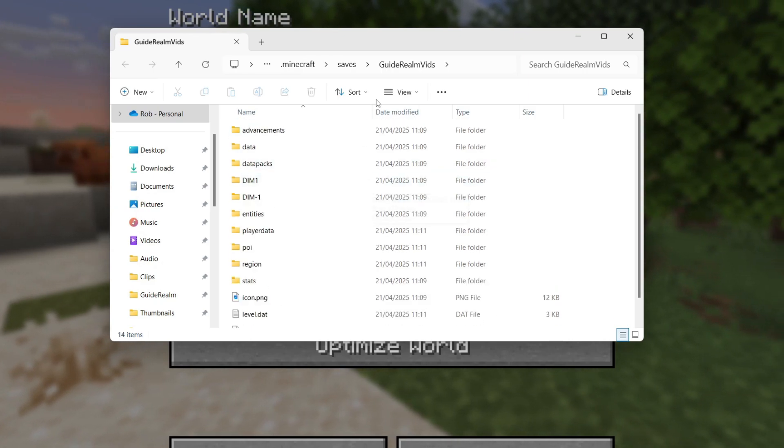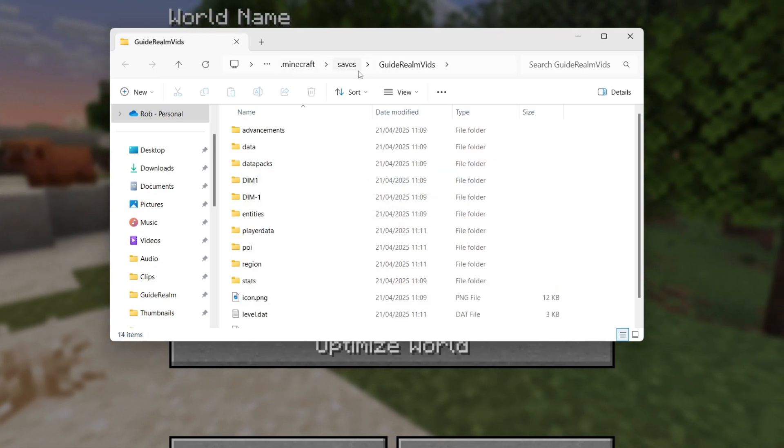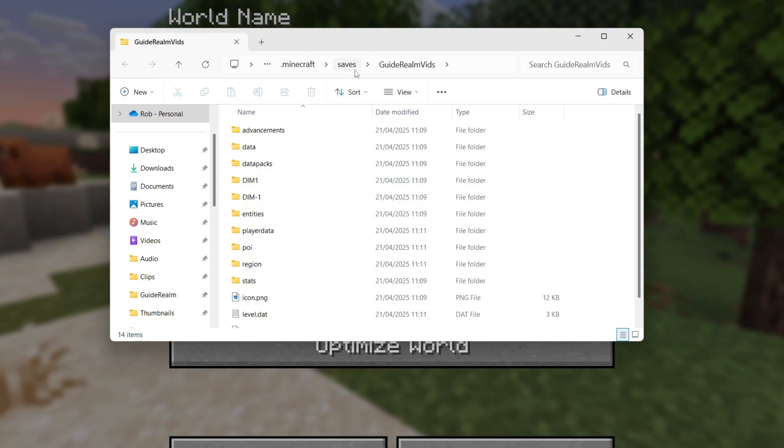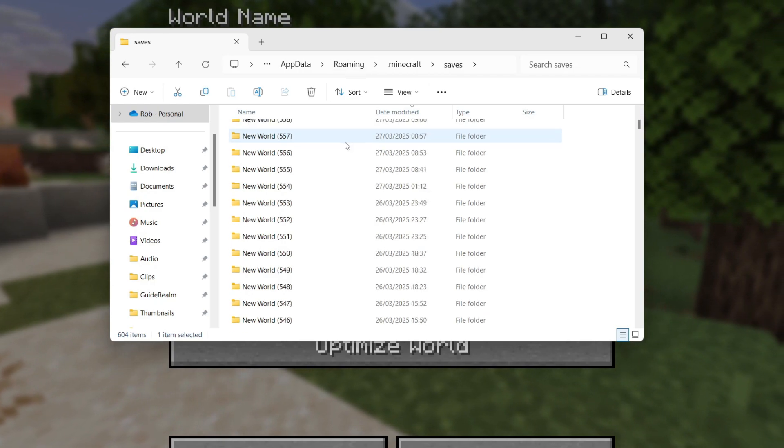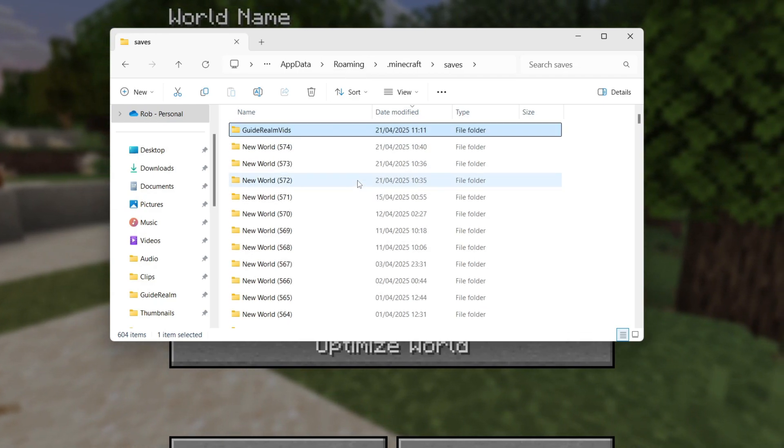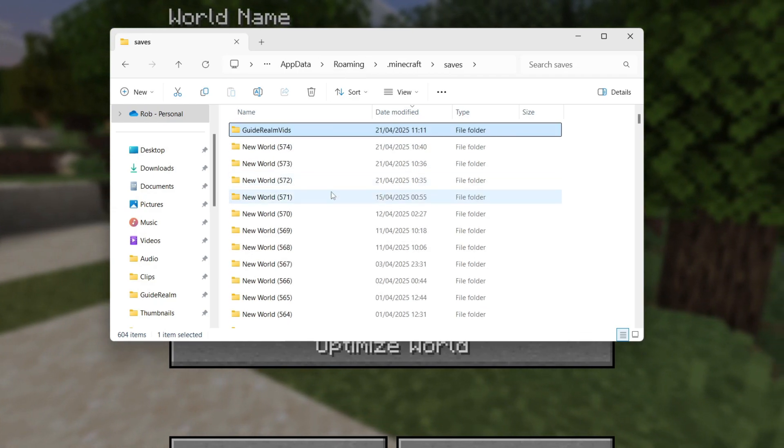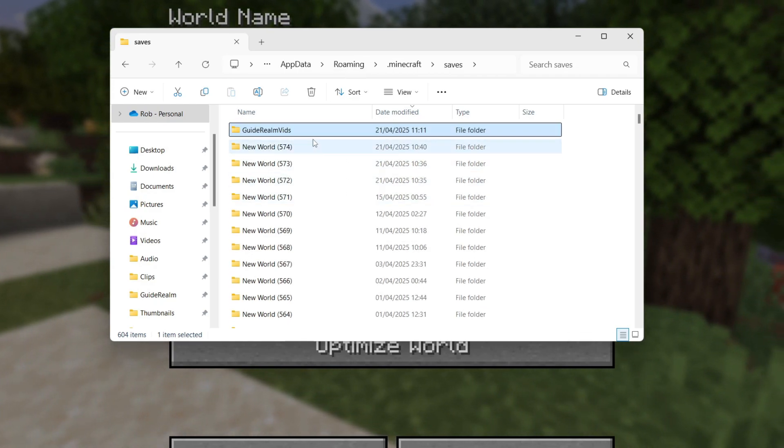What you want to do is go to the top where you can see the path and select 'saves'. You'll then see all of your saves and worlds here.